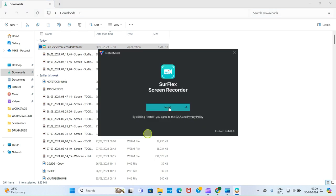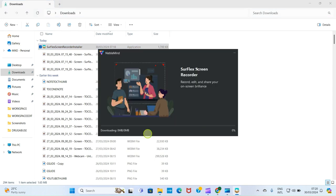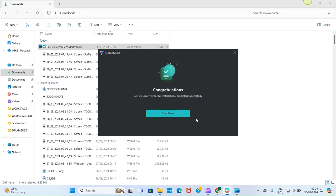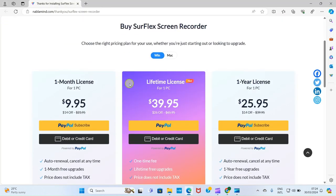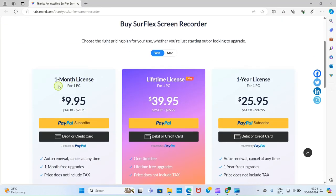Click on Install. It shows: 'Softless Screen Recorder — Record, Edit and Share Your On-Screen Brilliance.' The installation is done. It says: 'Congratulations, Softless Screen Recorder installation completed successfully.' Click the 'Start Now' button.